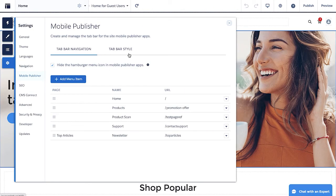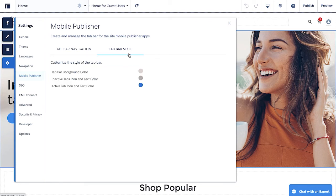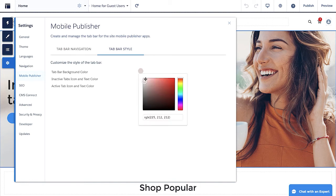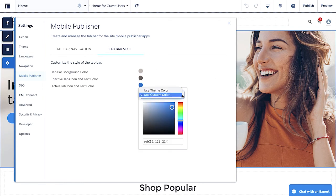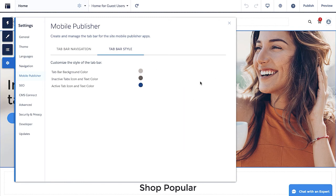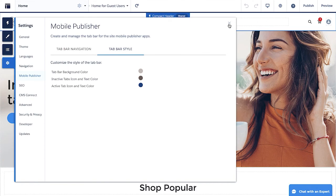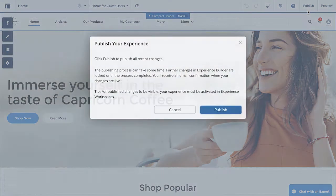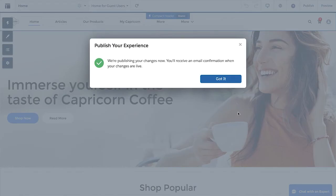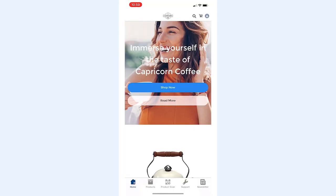And that's not all you can customize. You can also change the look and feel of the nav bar. To change the colors of the bar, icons, and label, click Tab Bar Style and make your selections. This includes color background and active and inactive icon colors. Click Publish and once we restart the app, we can see the updated colors.